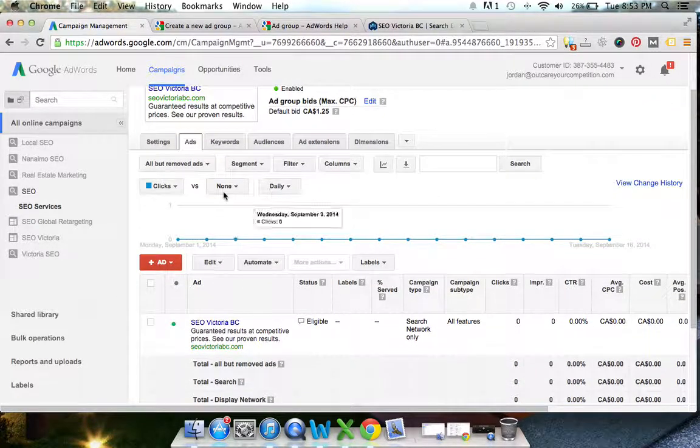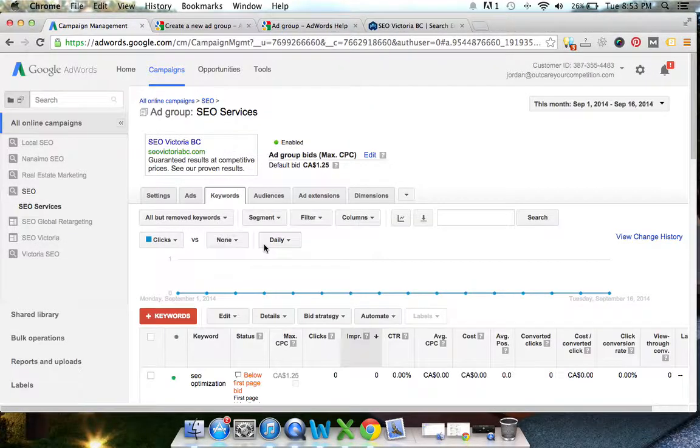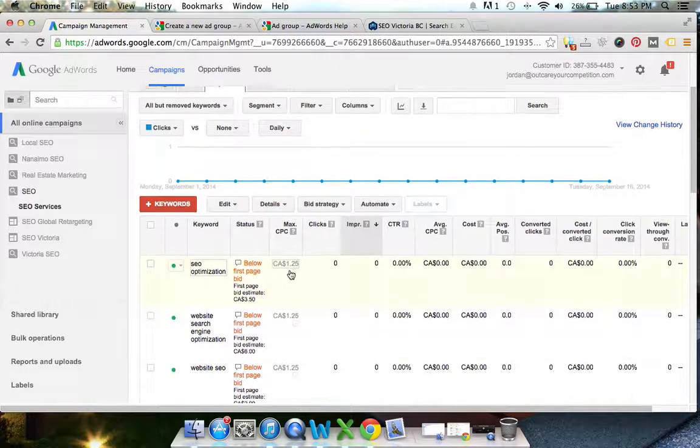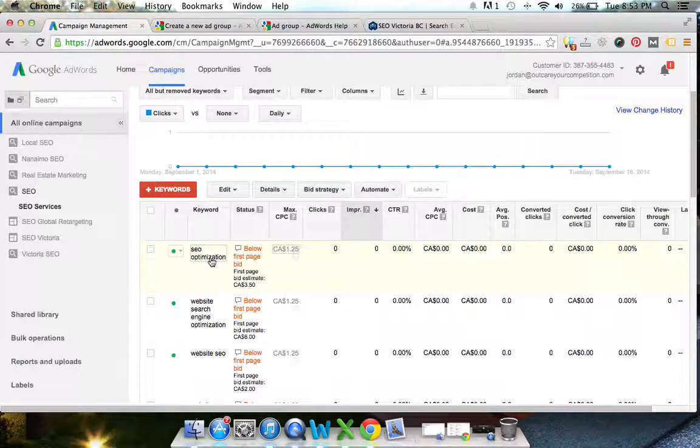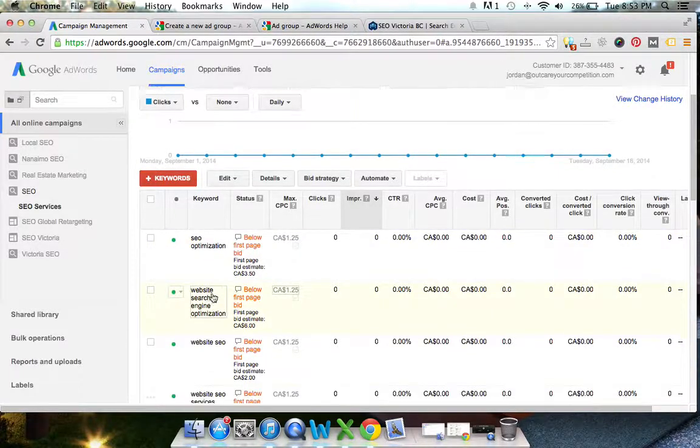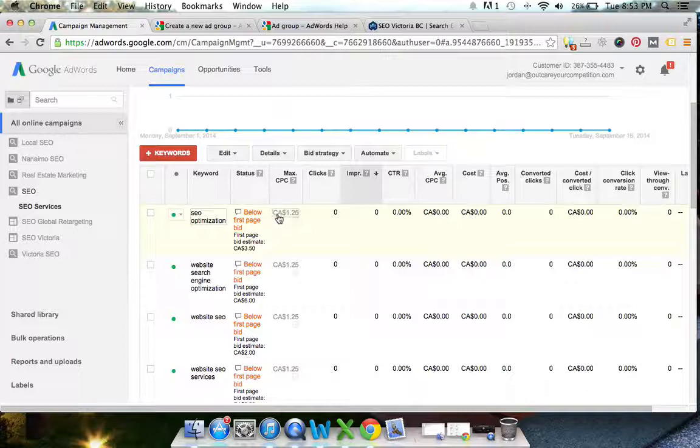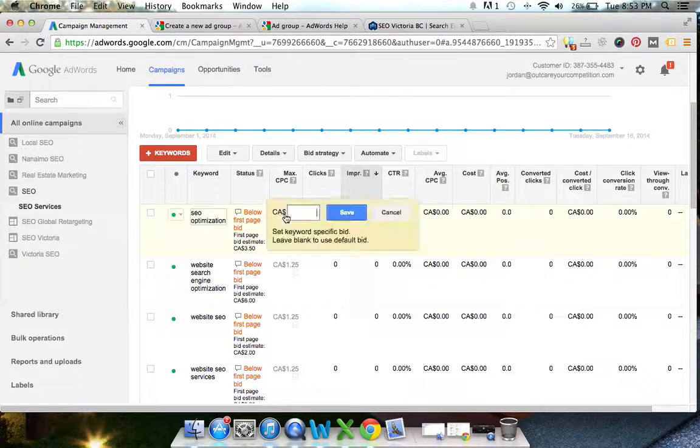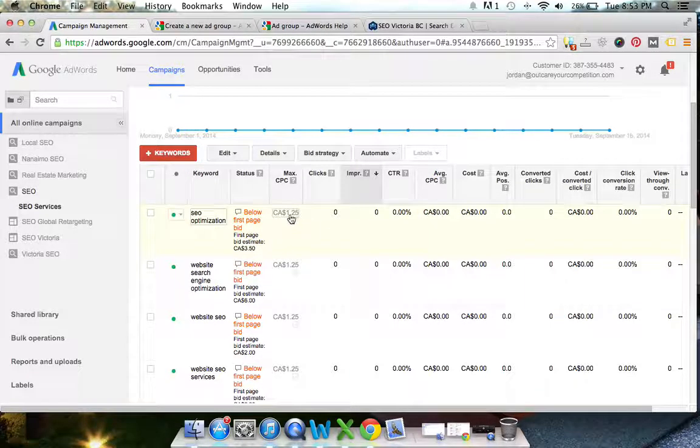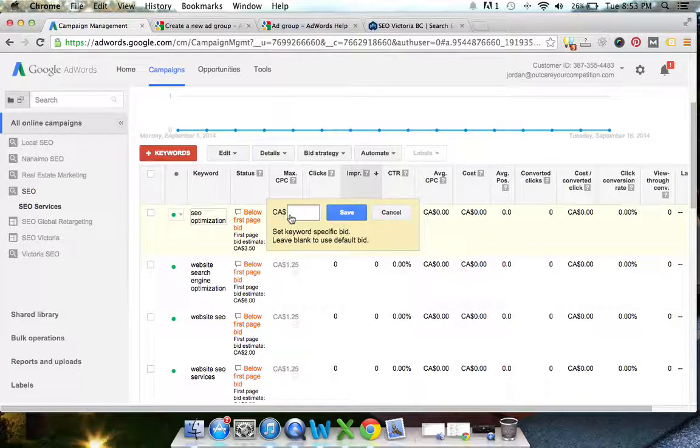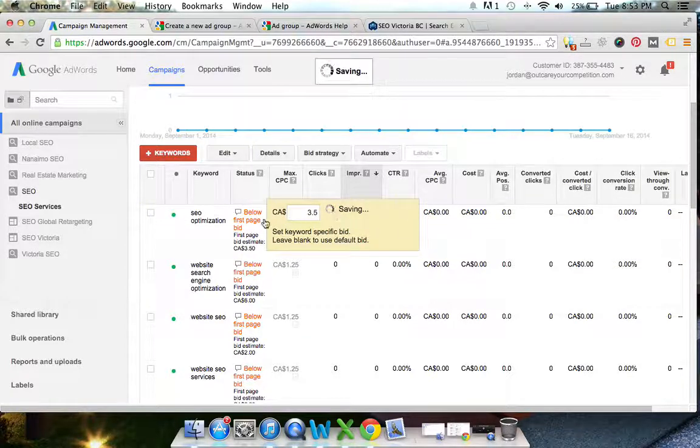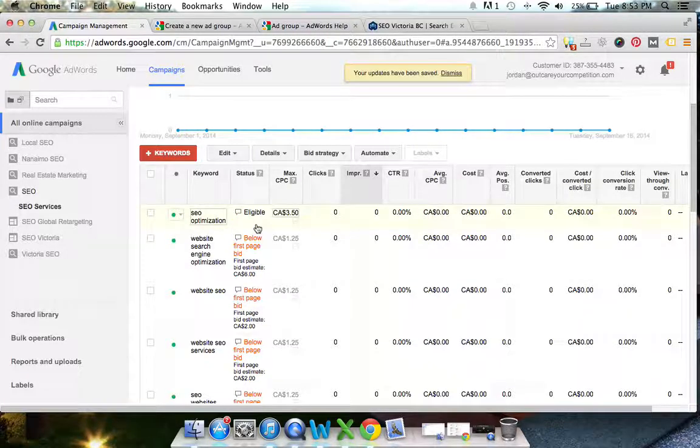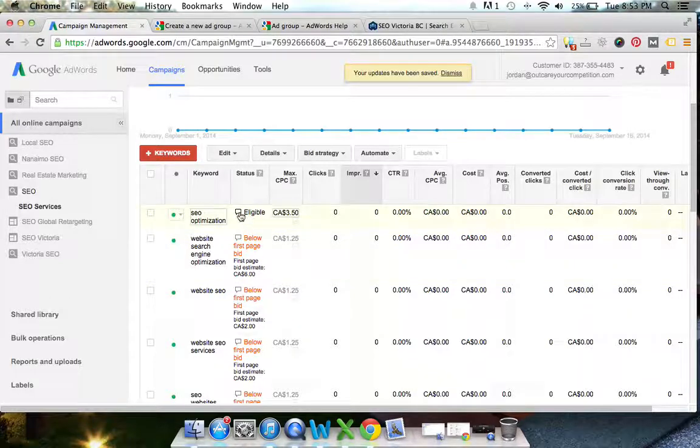So as you can see, we've got SEO Victoria BC in our keywords right now. We've got stuff like SEO optimization and all these things. So you'll see below first page bid, this just means we're going to have to increase our bid. And what you can do is you can just click on the number and increase the bid and hit save. So this will be not below first page. So you see the little eligible.